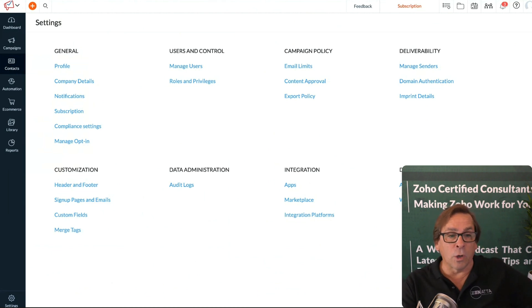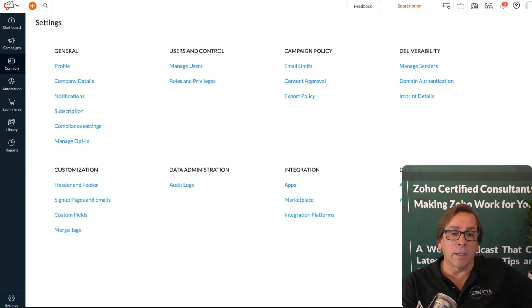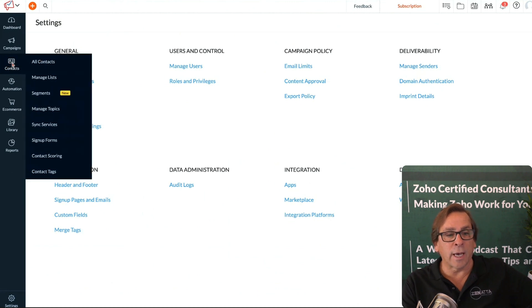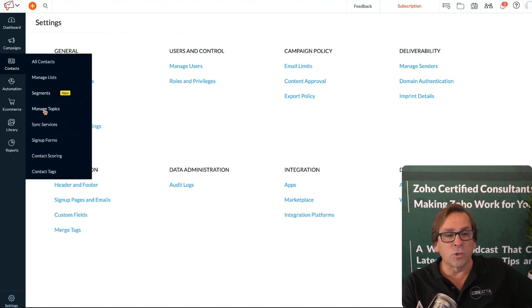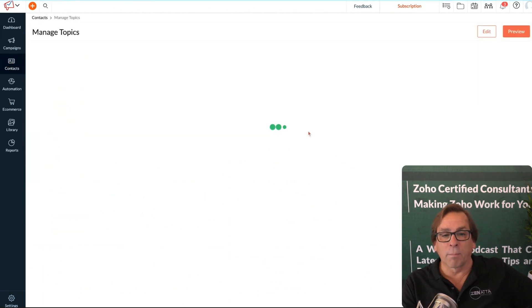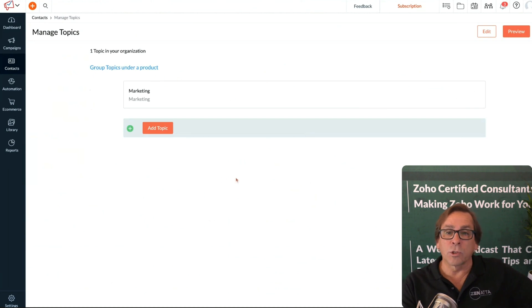Zoho has solved that now by adding topics. Under Contacts, you'll see Manage Topics, and we've set up a basic one here for marketing.